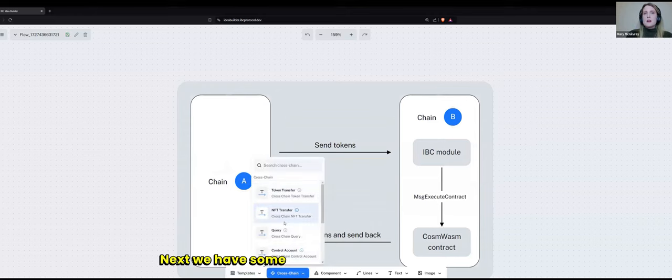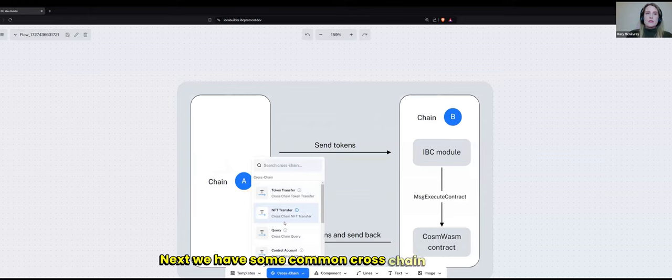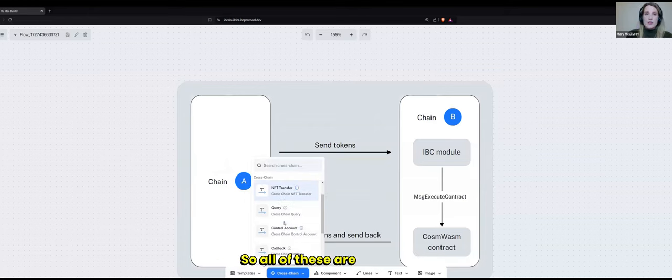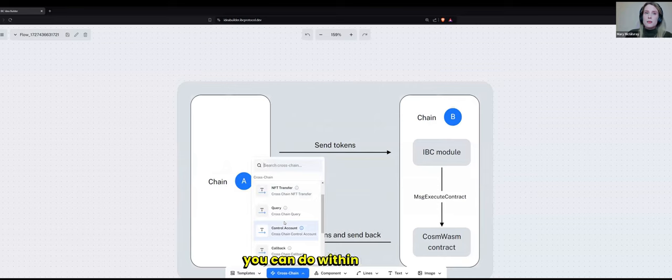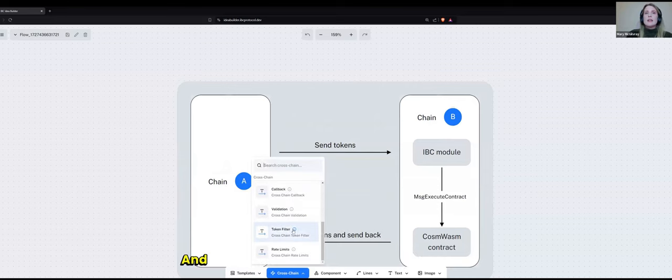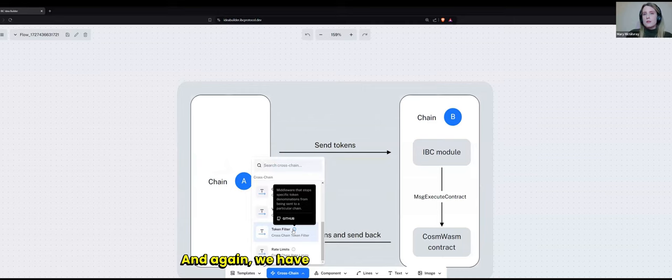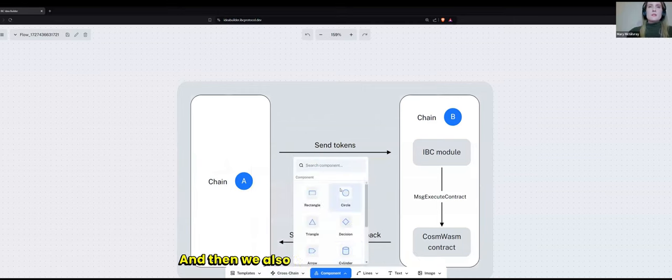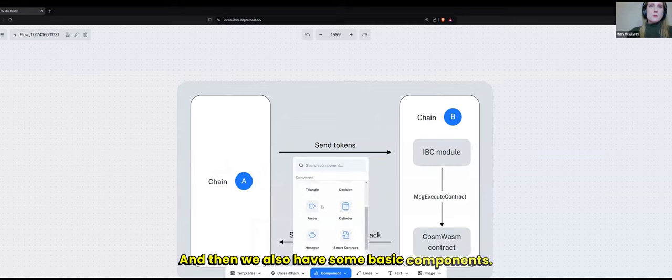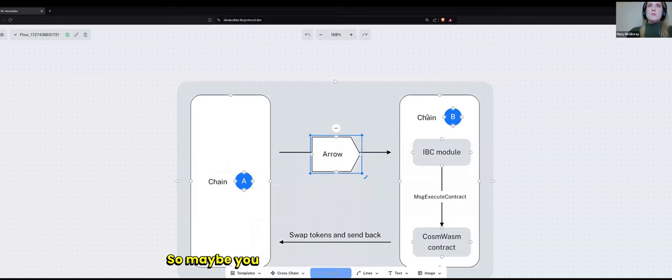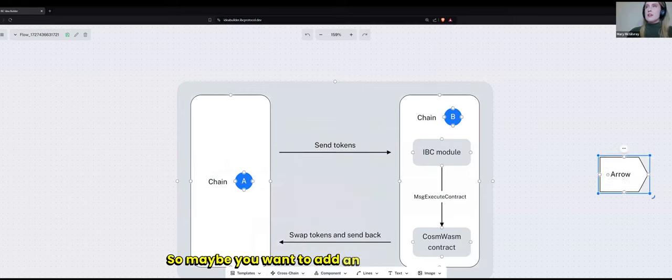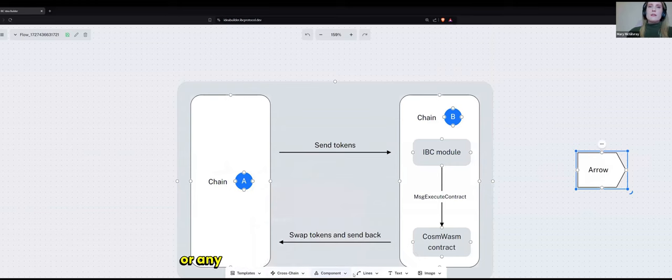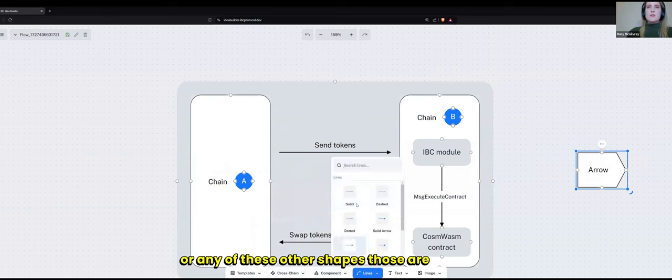We have some common cross-chain interactions. So all of these are things that you can do within IBC. And again, we have these tooltips to assist you. And then we also have some basic components. So maybe you want to add an arrow to your process or any of these other shapes. Those are all there.